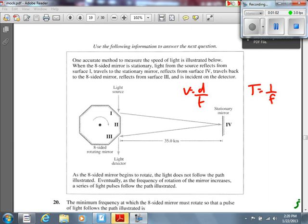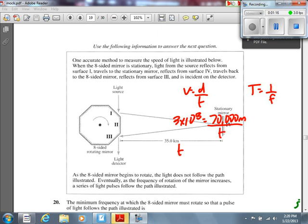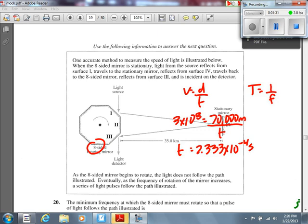We want to find the minimum frequency, assuming speed of light is 3×10⁸. The distance we use is 70,000 meters, because it's there and back. When we solve for time, it ends up being 2.333×10⁻⁴ seconds — that's the time for one-eighth of a revolution. We check that it's an eight-sided mirror, and it is.